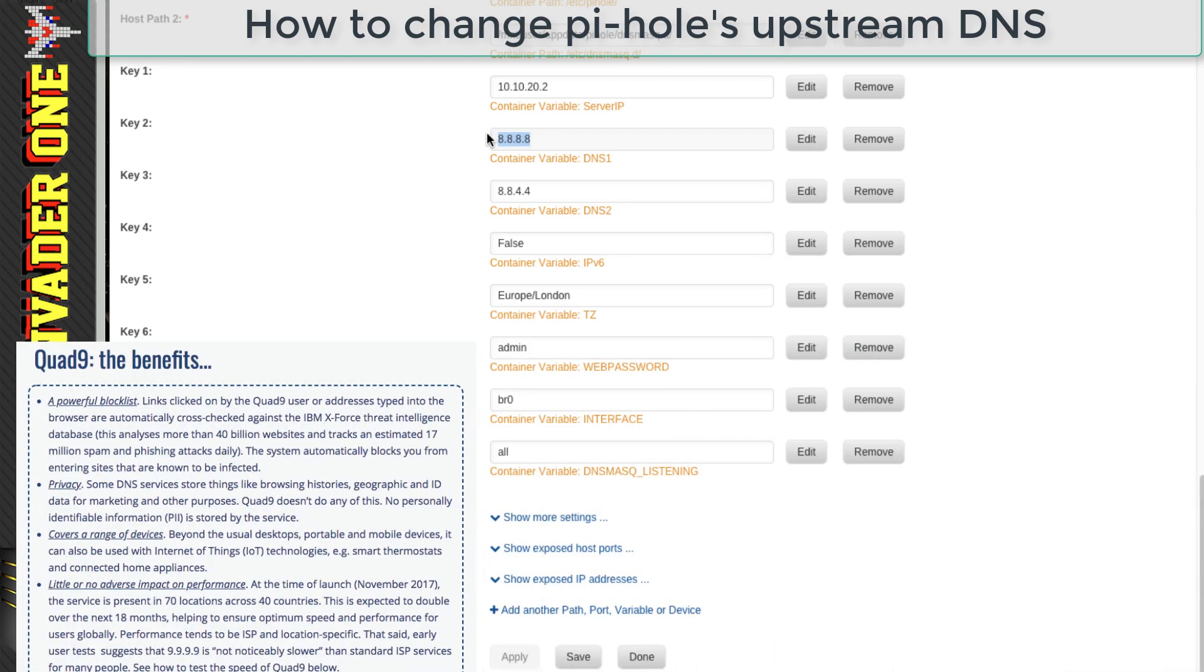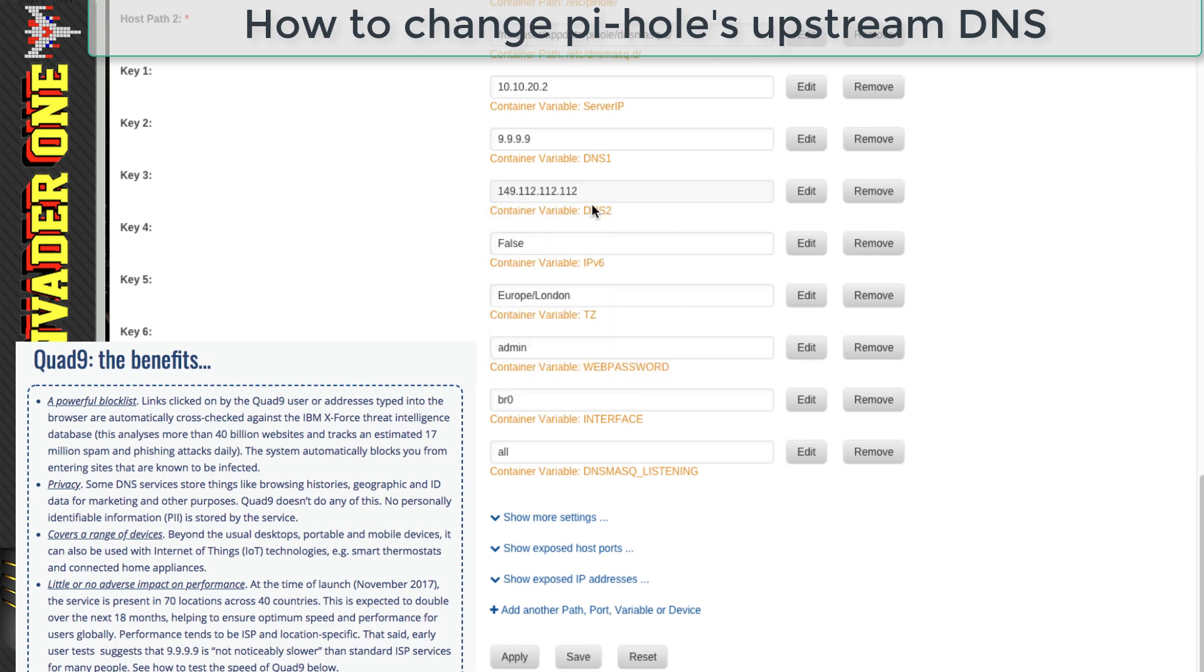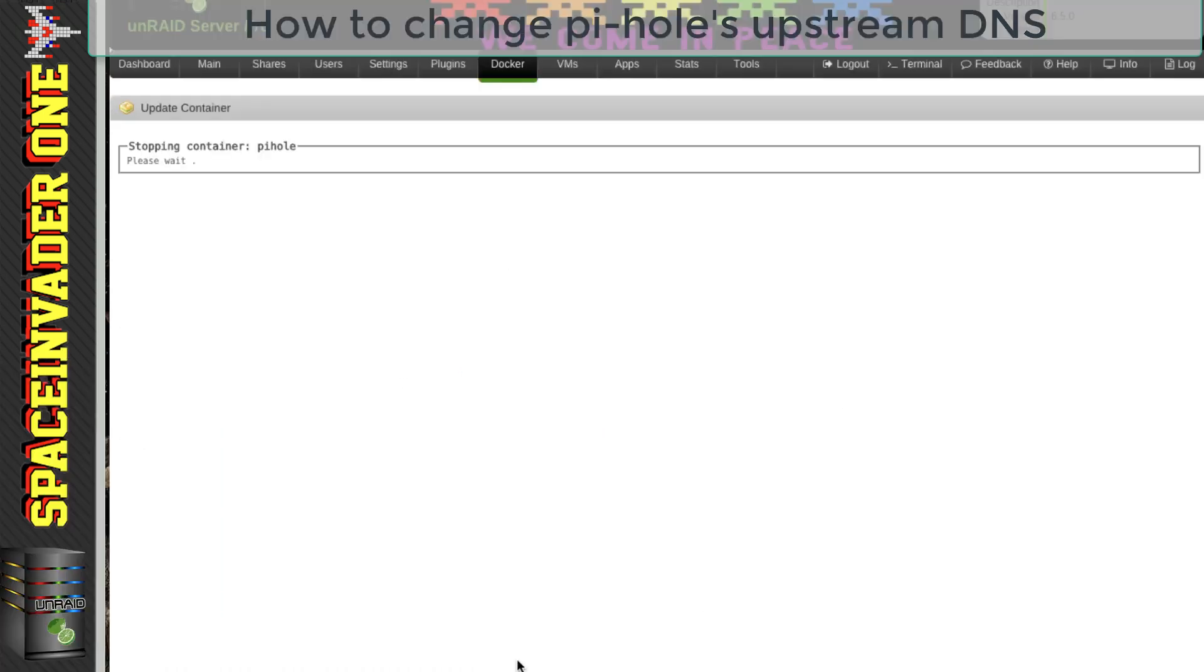I just put in the primary DNS here and Quad 9's secondary DNS underneath just here, and then click apply. So now let's go back across to Pi-Hole and log back in.